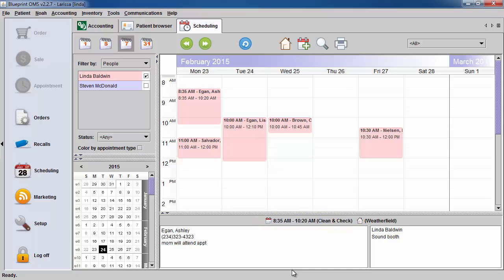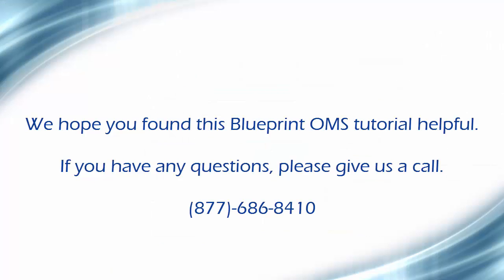You can utilize your calendar as a call-ahead list. We hope you found this Blueprint OMS tutorial helpful. If you have any questions, please give us a call.